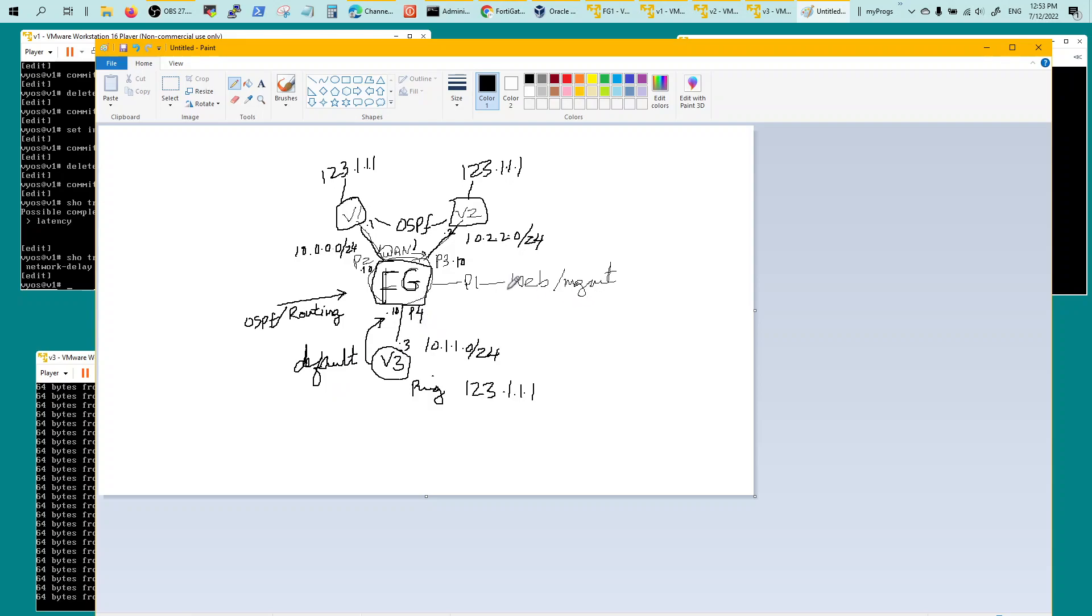After you do that and you define your interface types to be WAN on this side and LAN on this side.